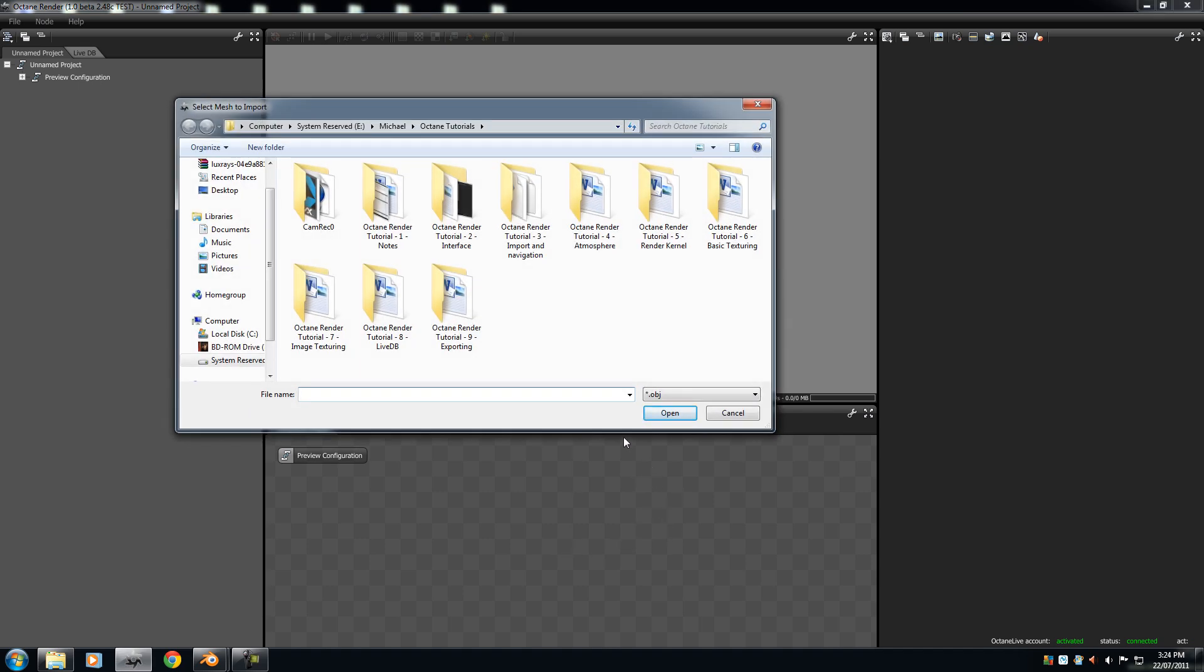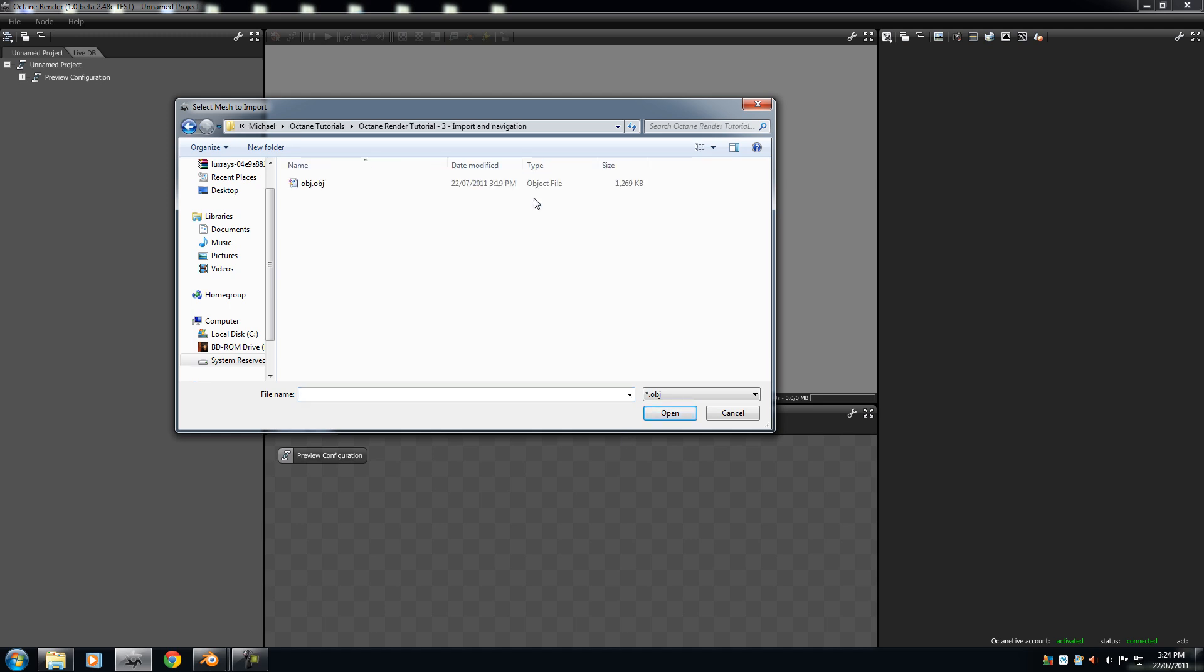Now, go to the folder on which your OBJ is saved in. So in my case, I'm doing import and navigation. Select your OBJ file, and press Open.